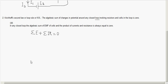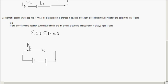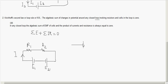Consider a closed loop with R1, R2, E1, and E2, with current I flowing around the loop. When applying Kirchhoff's second law, sign conventions are very important. The arrow indicates the direction in which you trace around the loop — that direction is crucial.